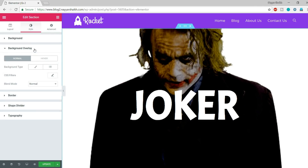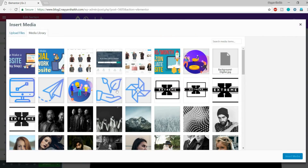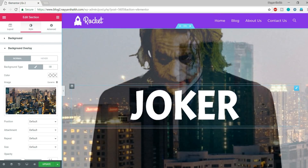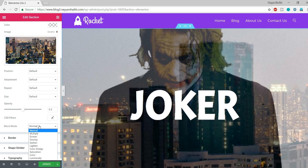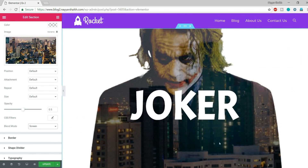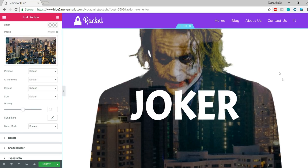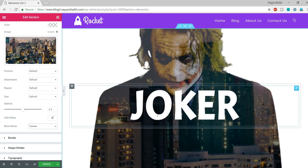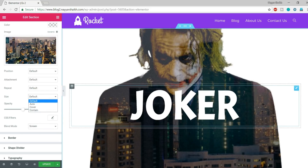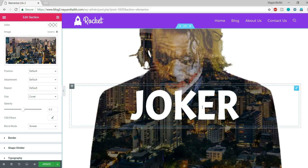Now let's add a Background Overlay — this time we'll blend two different images. Select Classic, click Add New and select the buildings image, then click Insert. Now go to Blend Mode and select 'Screen'. What happens is the buildings image displays only in the dark sections of the Joker image — it won't display in the white background areas. Change the size setting to Cover for the buildings image.